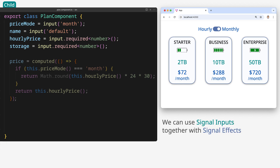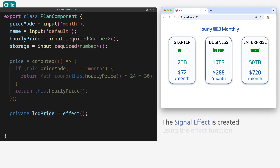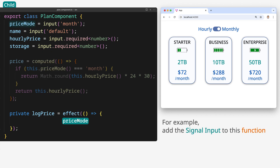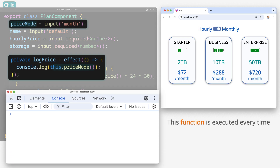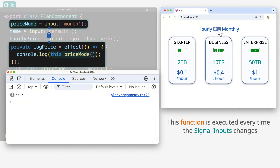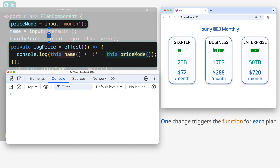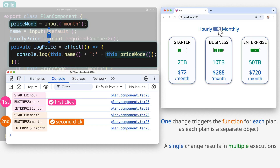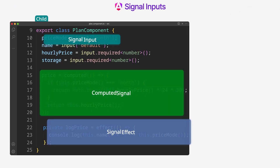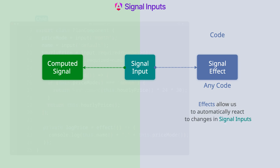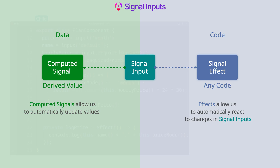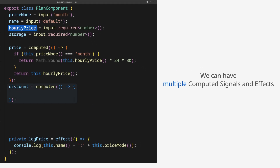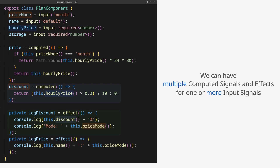We can use signal inputs together with signal effects. The signal effect is created using the effect function, which must contain a function. For example, we can add the signal input to this function to print to the console. This function is executed every time the signal input changes. One change triggers the function for each plan, as each plan is a separate object, so a single change results in multiple executions. Effects allow us to automatically react to changes in signal inputs, while computed signals allow us to automatically update values based on signal inputs. We can have multiple computed signals and effects for one or more signal inputs.